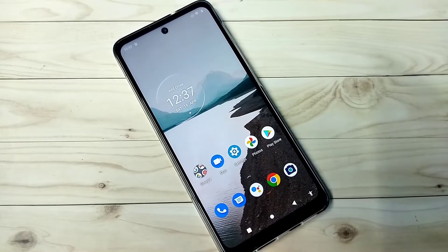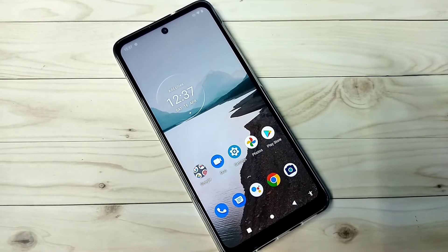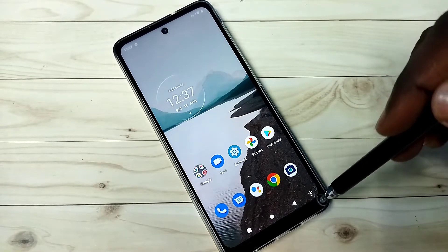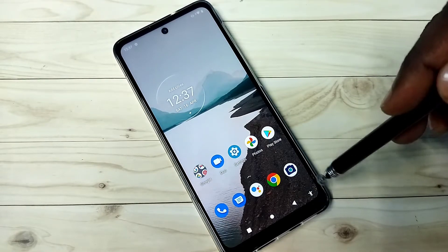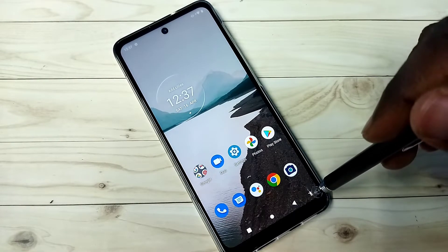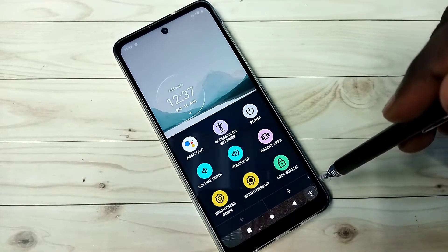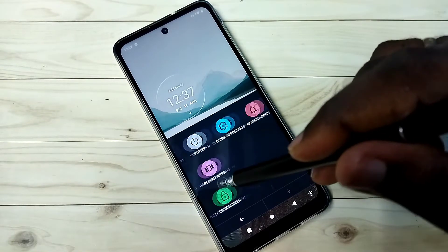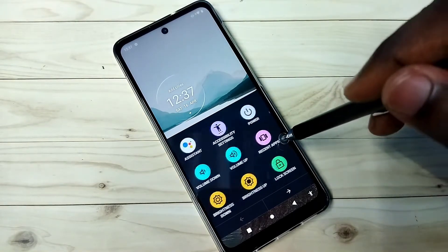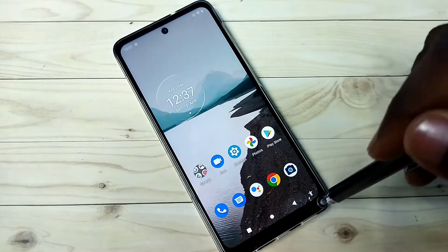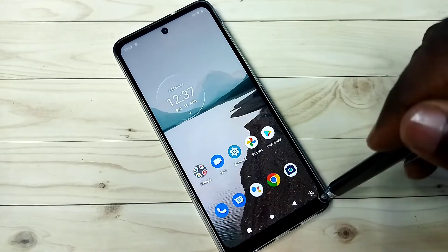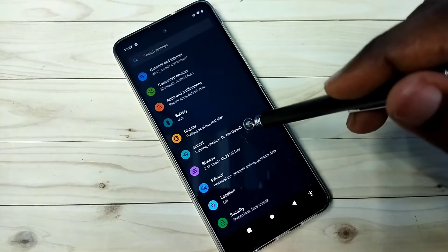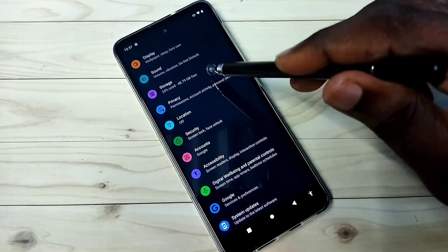Hi friends, this video shows how to remove the accessibility menu shortcut icon. If you tap here, you will get the accessibility menu. If you want to delete this icon, go to Settings, then select Accessibility.